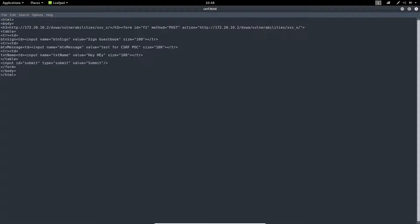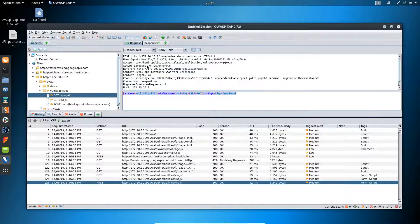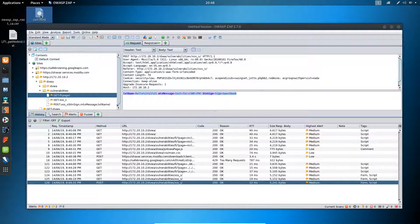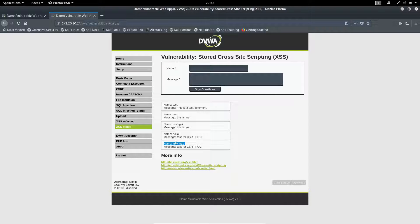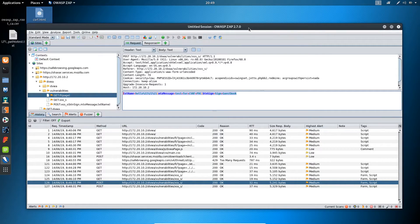This is similar to how we generate CSRF code inside Burp Suite and copy the HTML code. Here is the code and you can simply double-click on it to execute it. There is the text name 'hey' and I will click submit. The CSRF form successfully gets executed - this is the test for CSRF POC. In this lecture we have looked at the intruder function of Burp Suite which is known as the fuzzer in ZAP, and we have looked at the CSRF POC function to generate CSRF POCs using ZAP, which is only available in Burp Suite Pro edition.